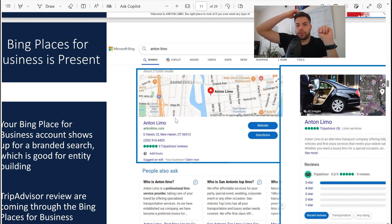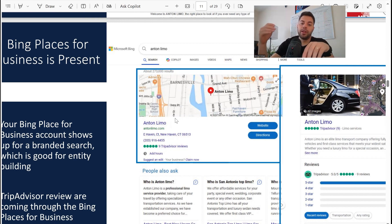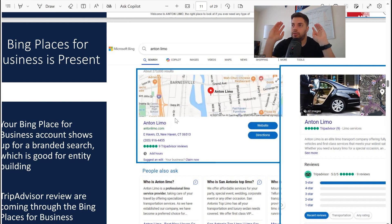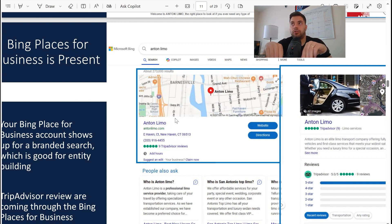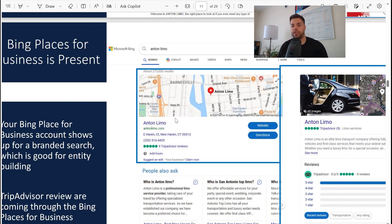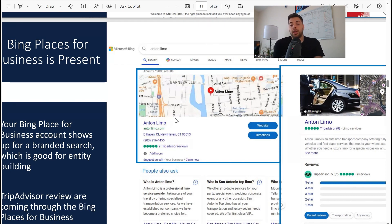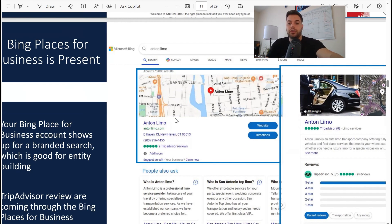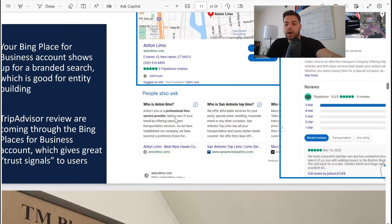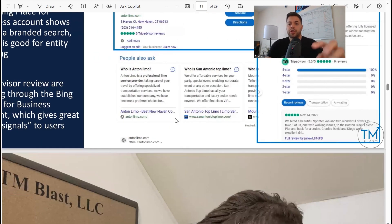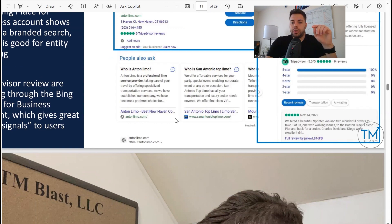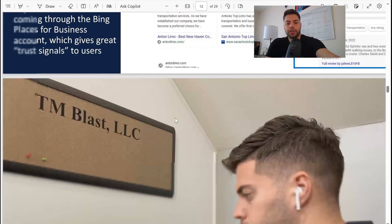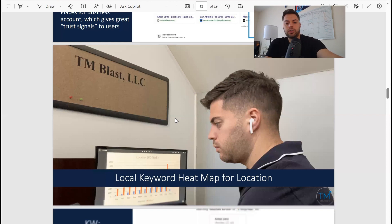They have TripAdvisor reviews, which is great. I tell all my clients: listen, Google My Business reviews is great, it's gonna show up in the knowledge panel, but encourage people to leave reviews on other places too - Facebook, TripAdvisor, Yelp, TrustIndex, whatever it is. Diversify your reviews. They're doing a great job because that shows directly in Bing - the TripAdvisor reviews right there, really good. They even show like the review right there too, November 2022, someone talked about their experience, five-star review, really good stuff.